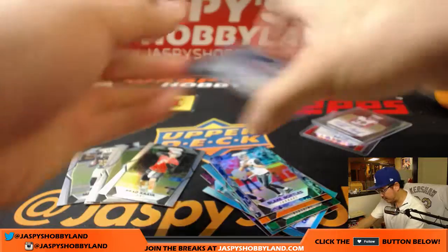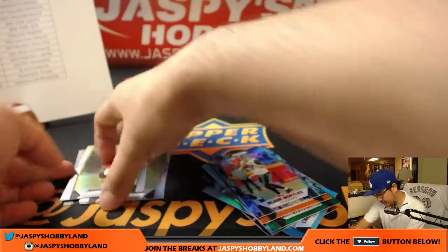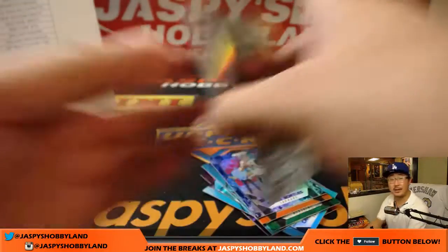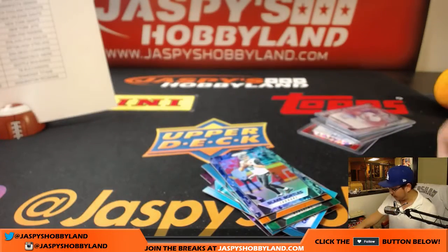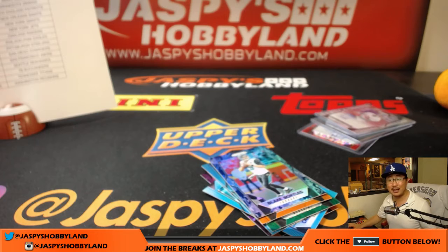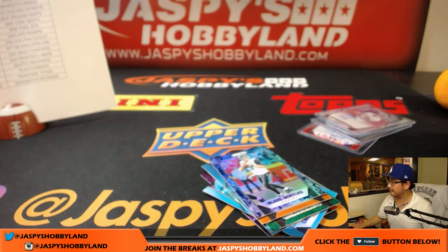There you have it folks. That is your one box break from 10bugbreaks.com. We'll see you for the next. Bye-bye.